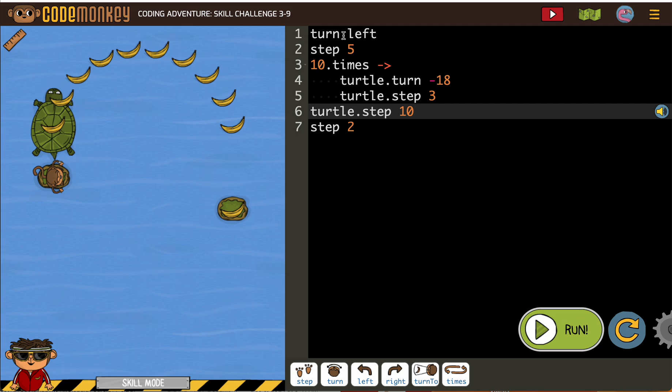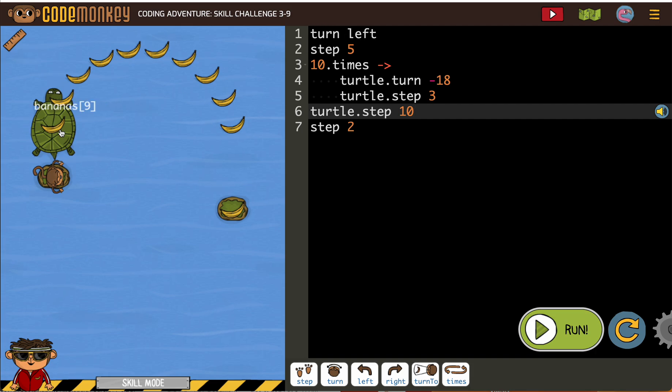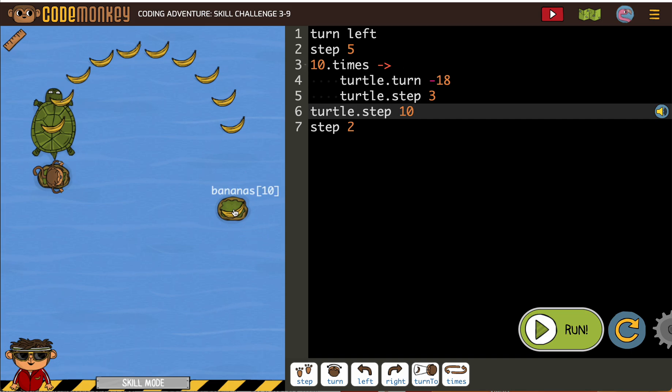So like our first part, the monkey getting on the turtle, that's turn left and step 5. If that doesn't go well, I'll change one of those two. If we don't collect all of these bananas, then I'll change something here in my loop. And then finally, if we don't get to this, I'll change something in the last two.